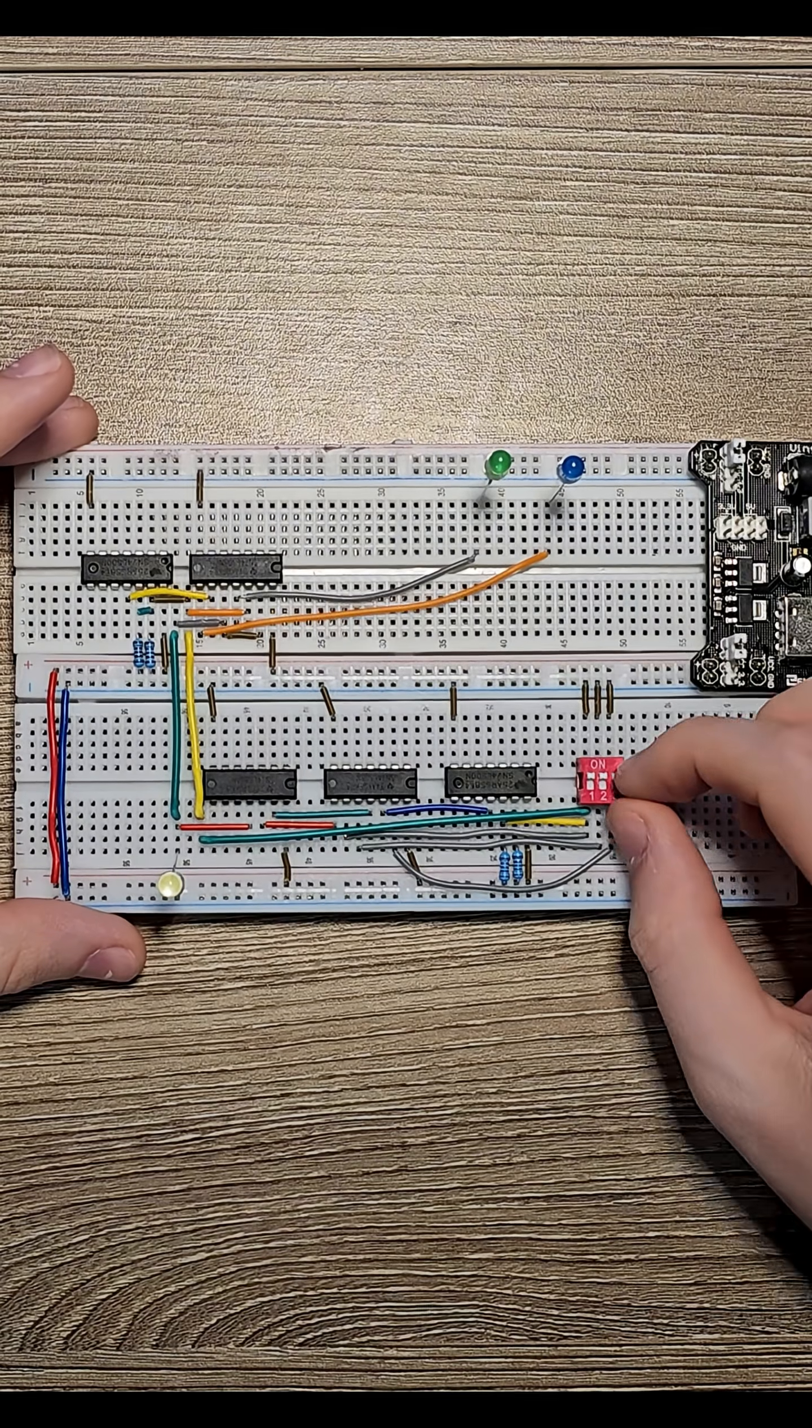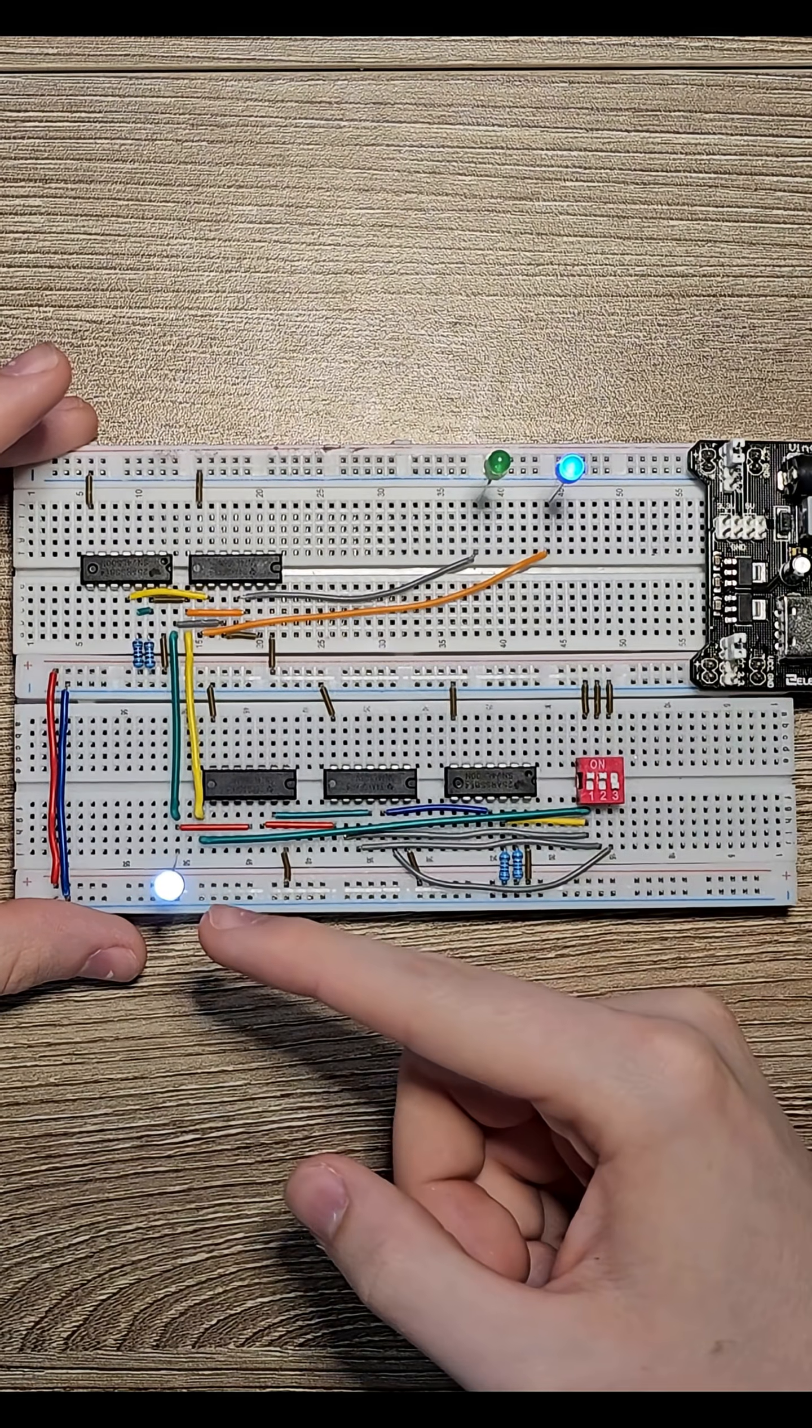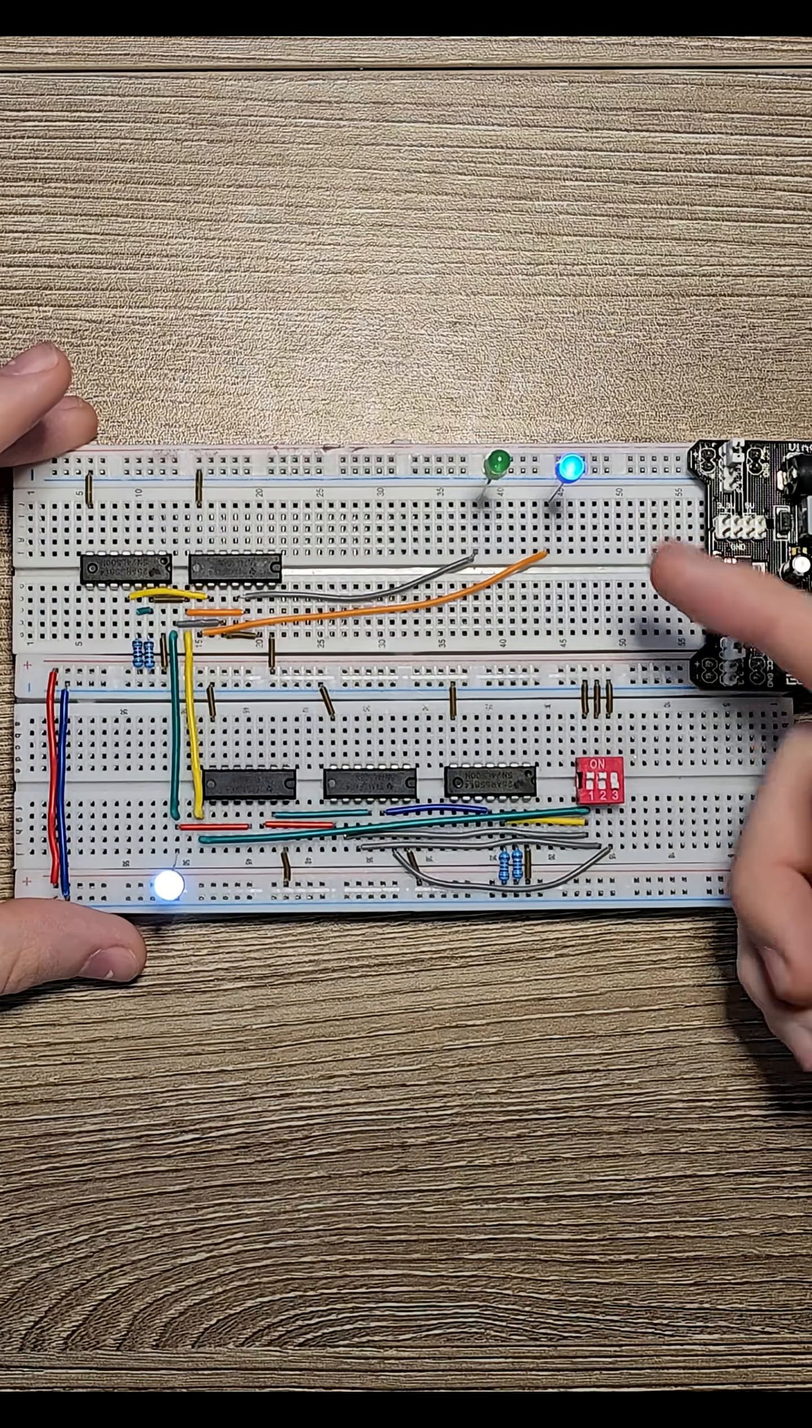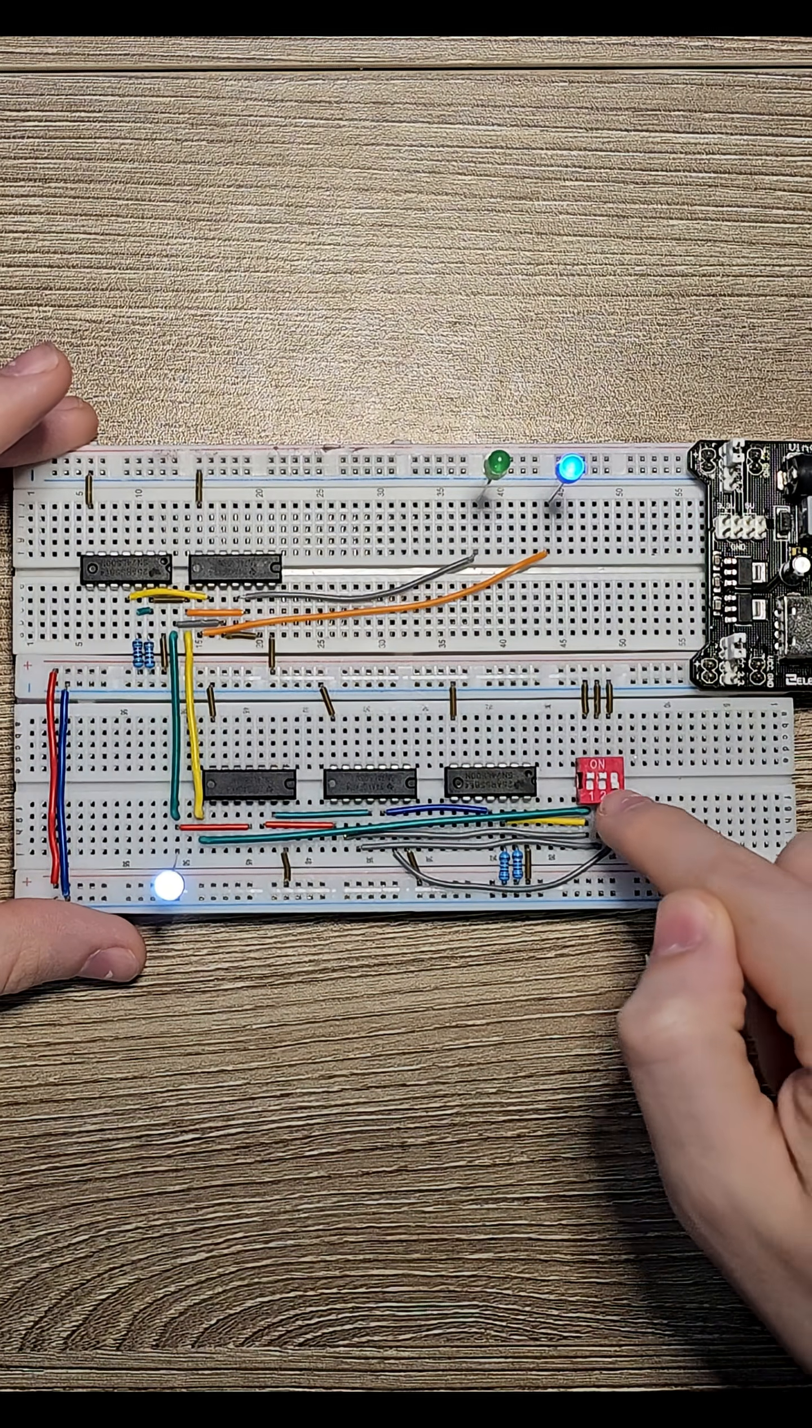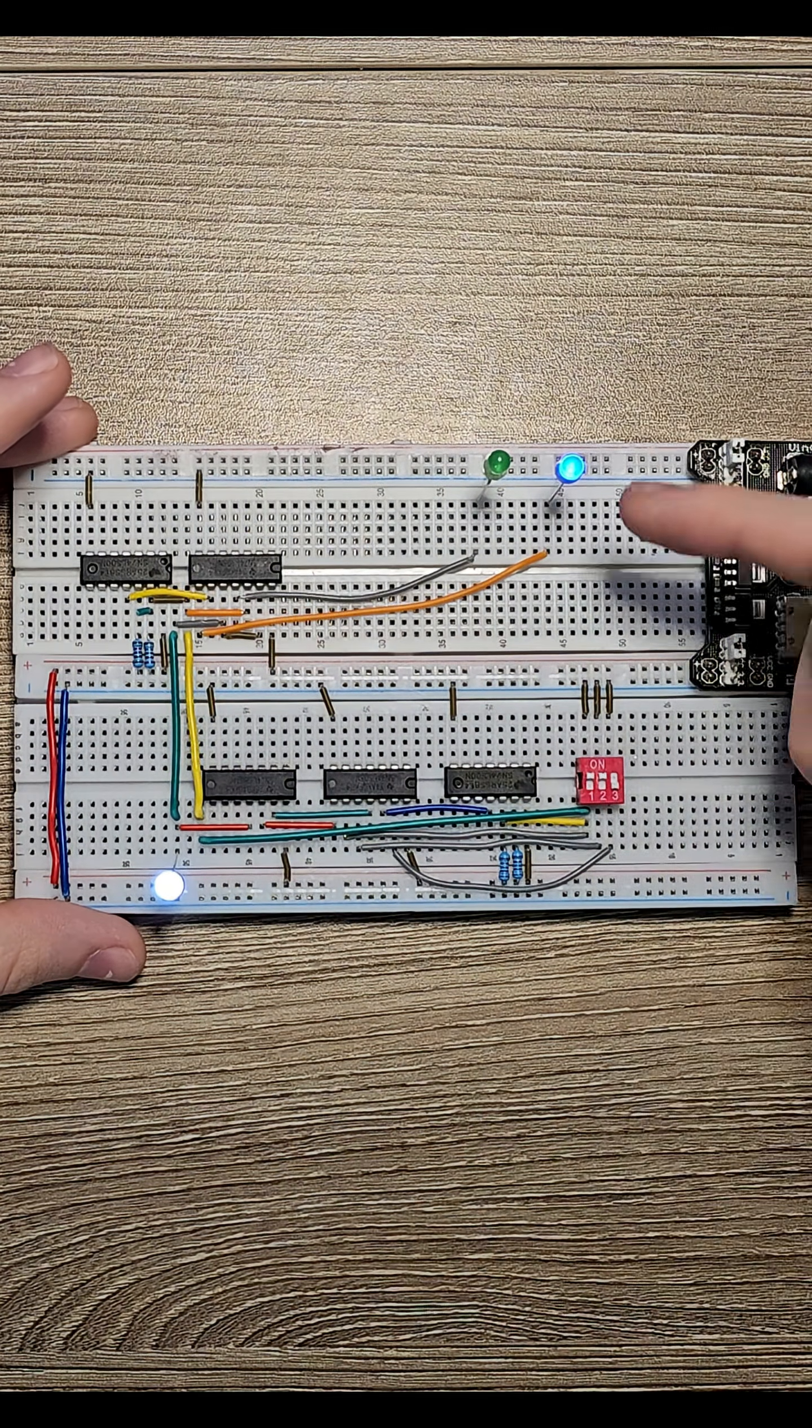So whenever I flip the A switch here, we can see the output here turn on, but we also see the blue LED light up. That is because it is converting what is flipped here all the way back to its original output.